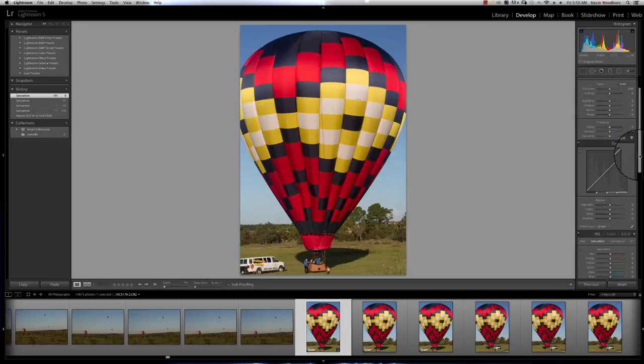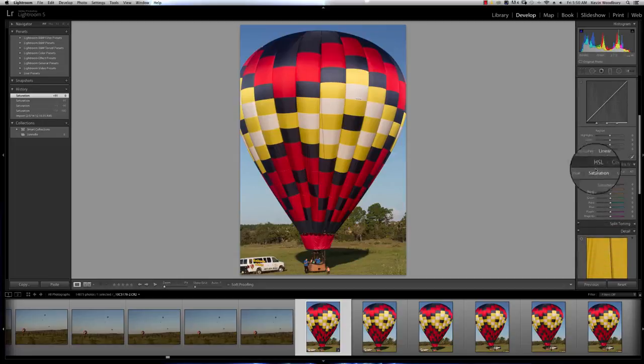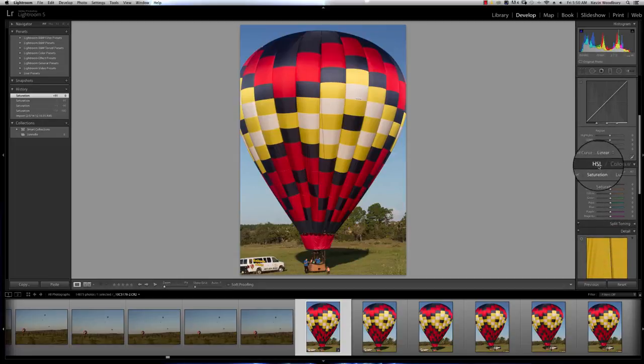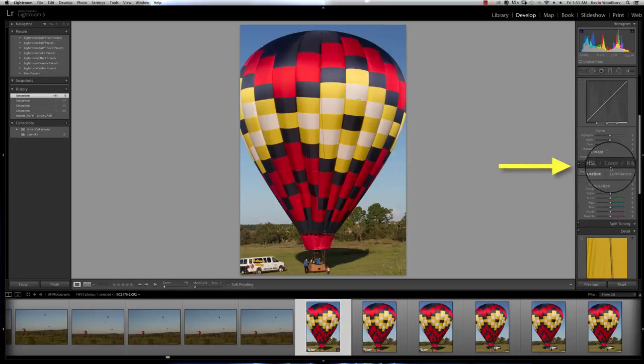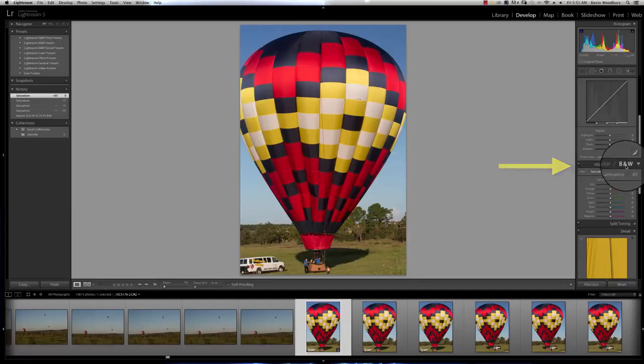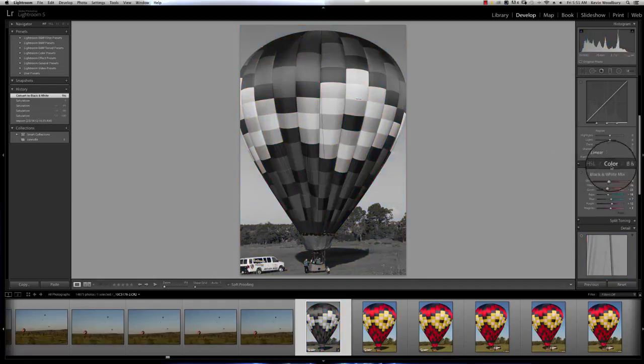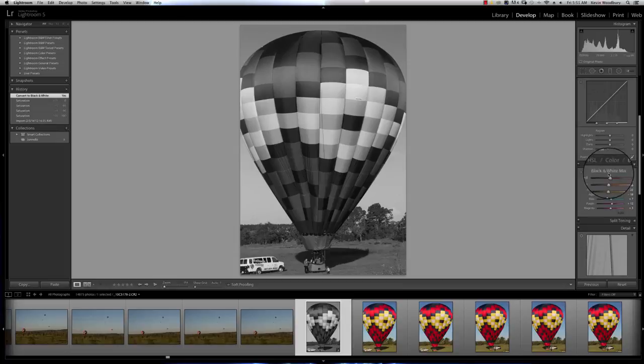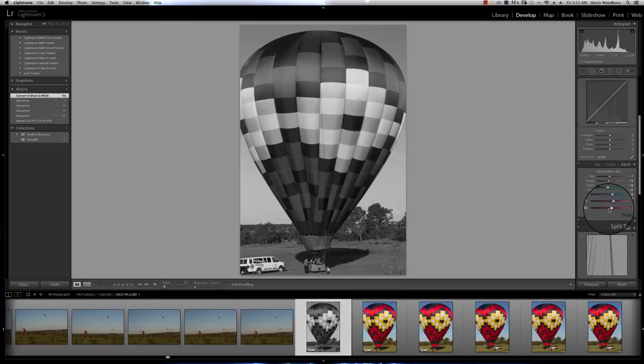The right way to do this, as I scroll down a little bit, you'll see that there's a panel called HSL, which is hue, saturation and luminance, color and black and white. I want to actually click on the black and white tab and you'll notice that the system has made an attempt to make this a decent black and white.